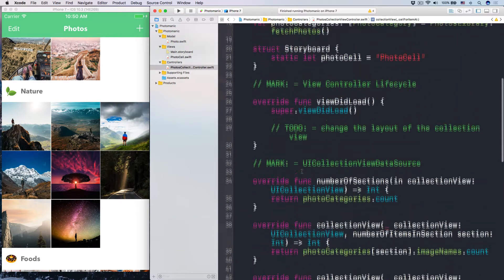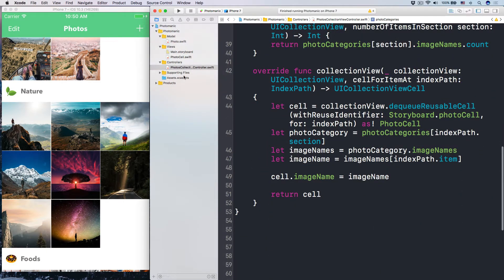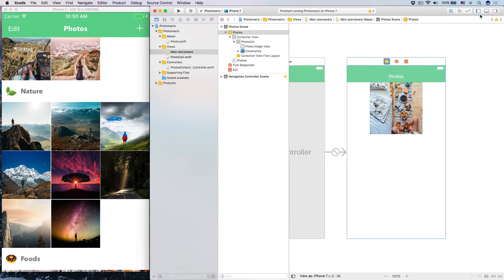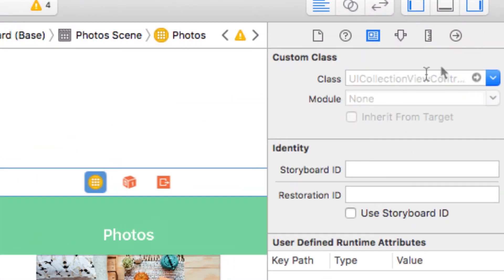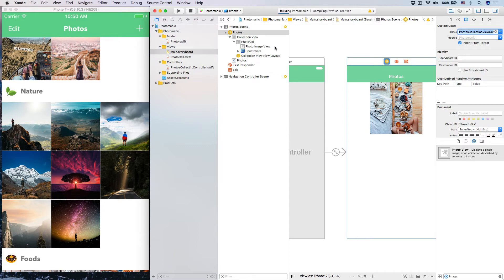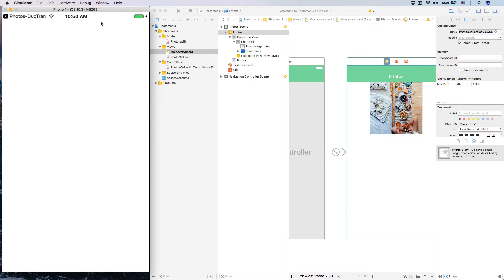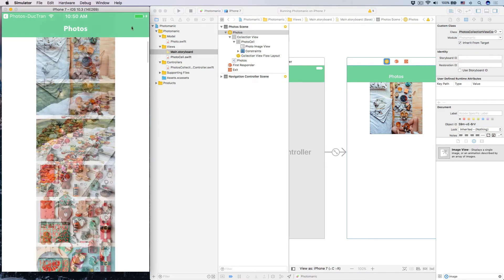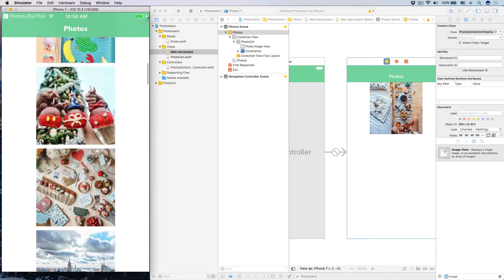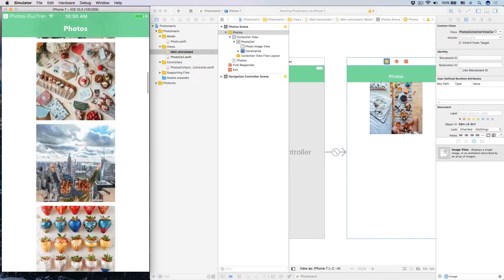That's pretty simple — three methods and an array of things, and we are good to go. Now let's set the custom class for this collection view controller in the storyboard to PhotosCollectionViewController. Run the app to see how it looks like. We now have a grid of photos displaying. How cool is that? Now our job is to configure the layout object.